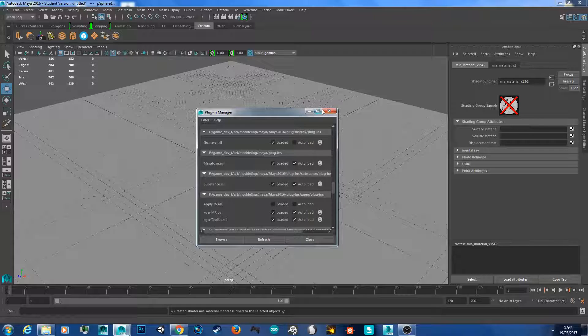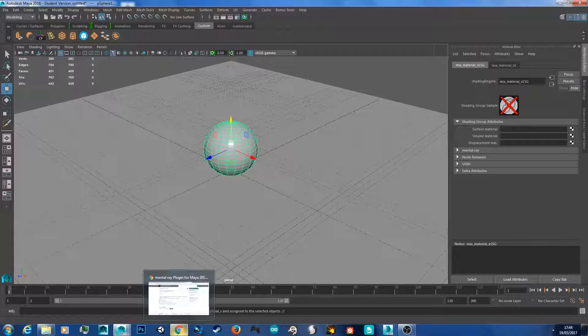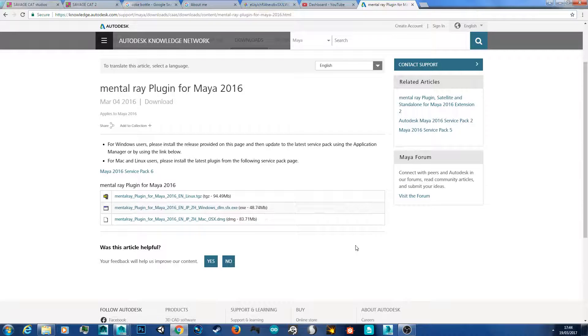If you don't have the MIA material at all, that means you don't have Mental Ray installed. Just search Mental Ray on Google, find the website, download the exe file, and install it.